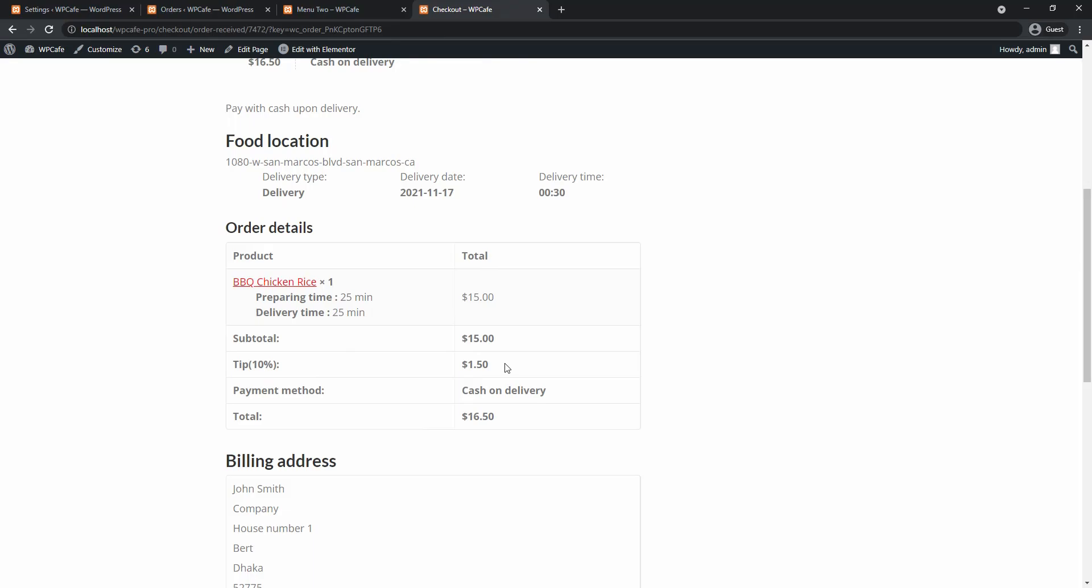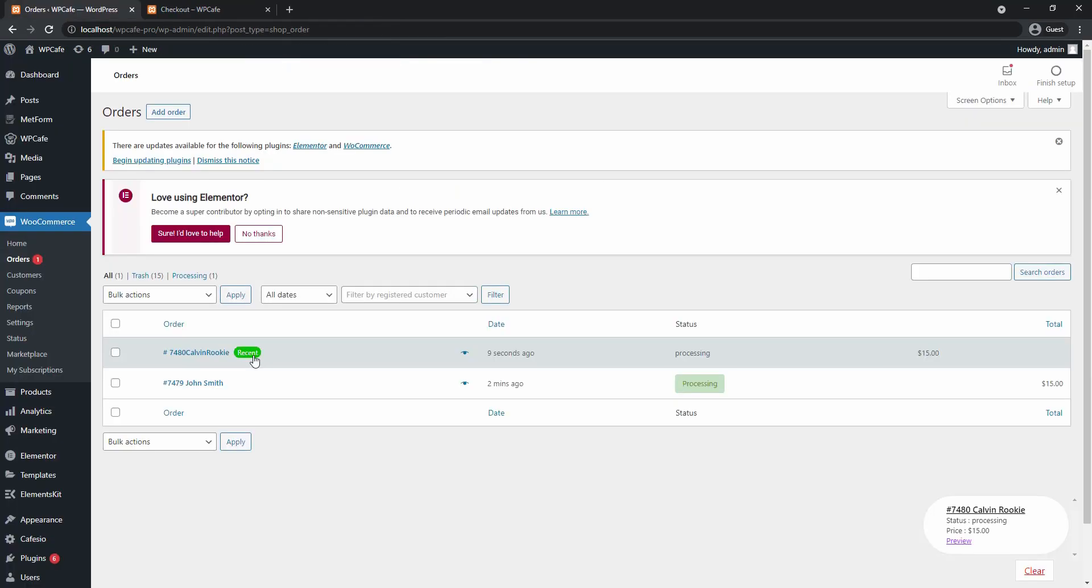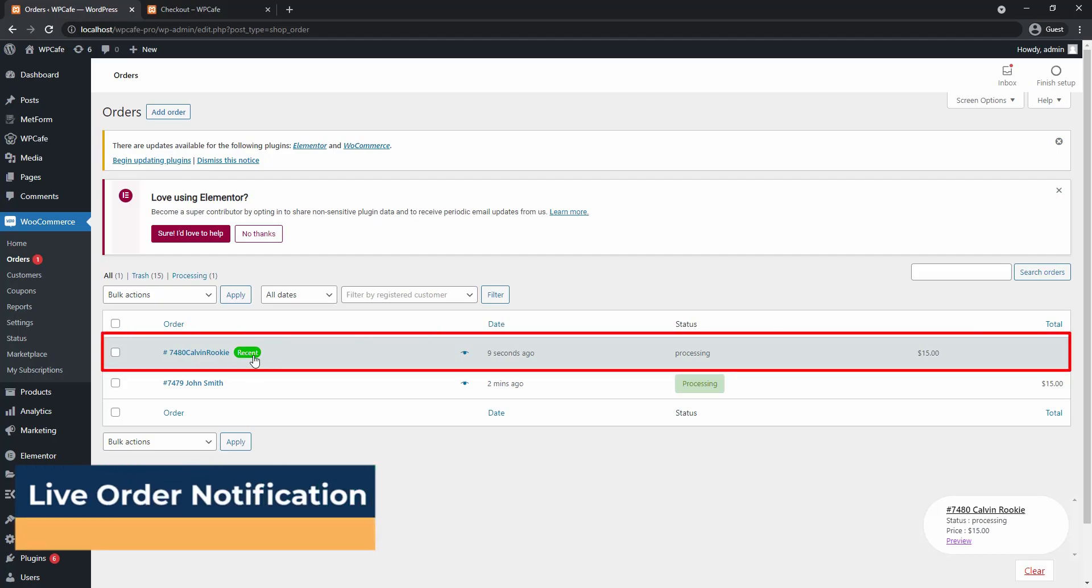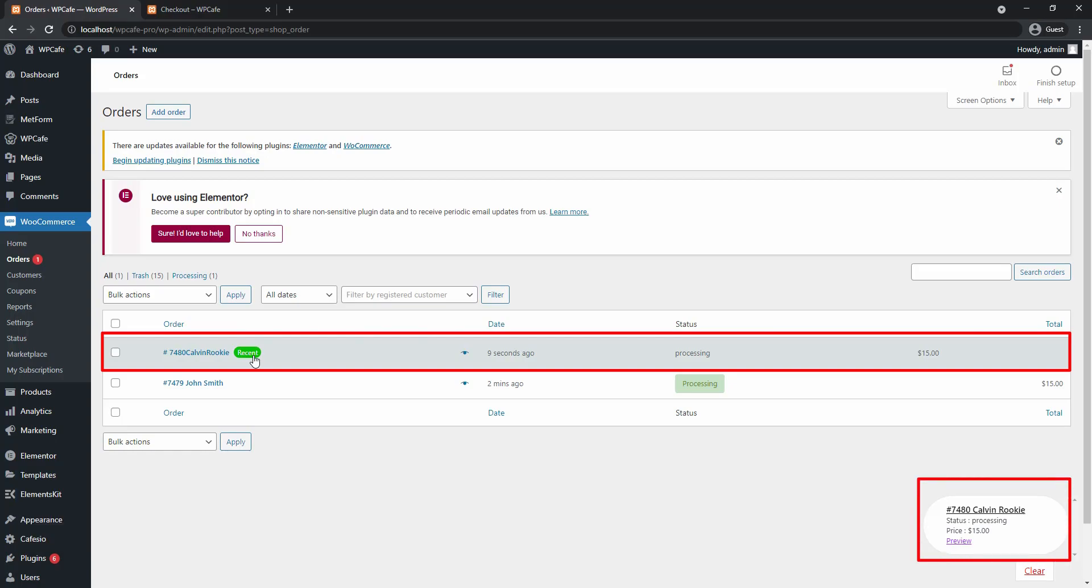The next feature I want to show you is admin live order notification. When a new order is placed you can go to your orders list and find the latest order on top with the recent tag next to it, and you will also get a pop-up on the bottom right corner with the order details.